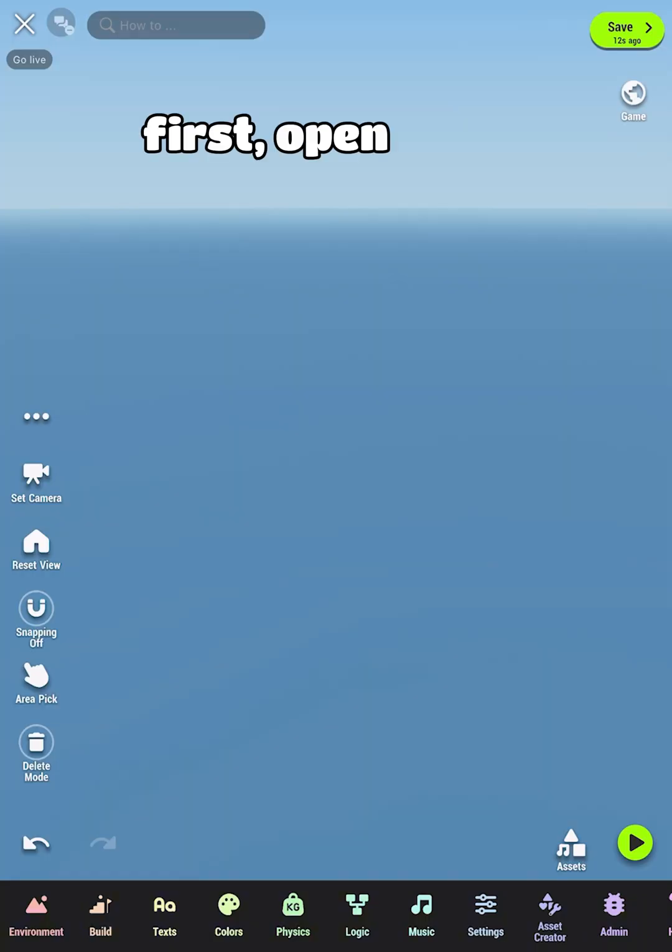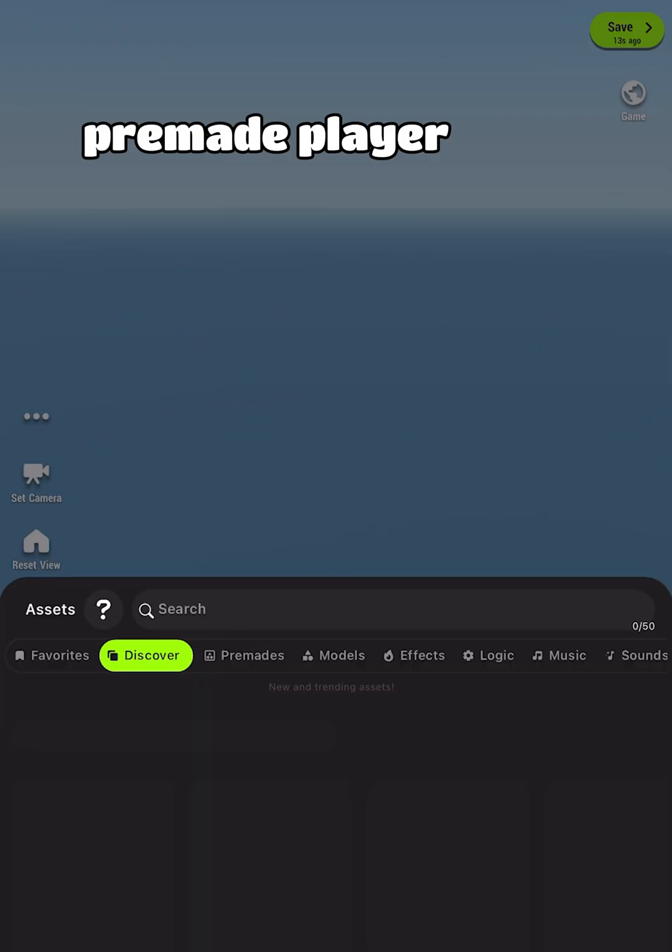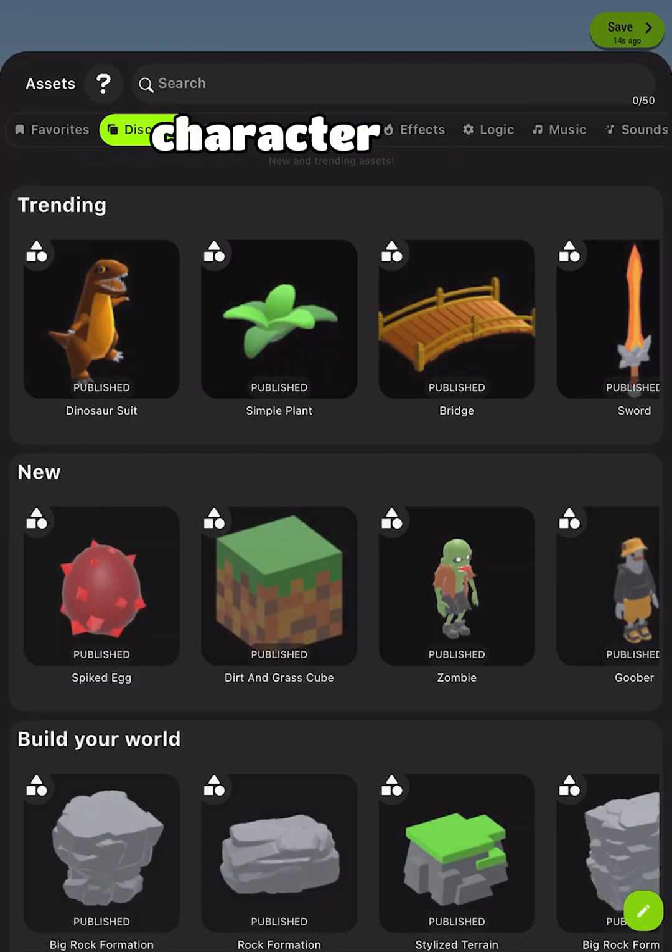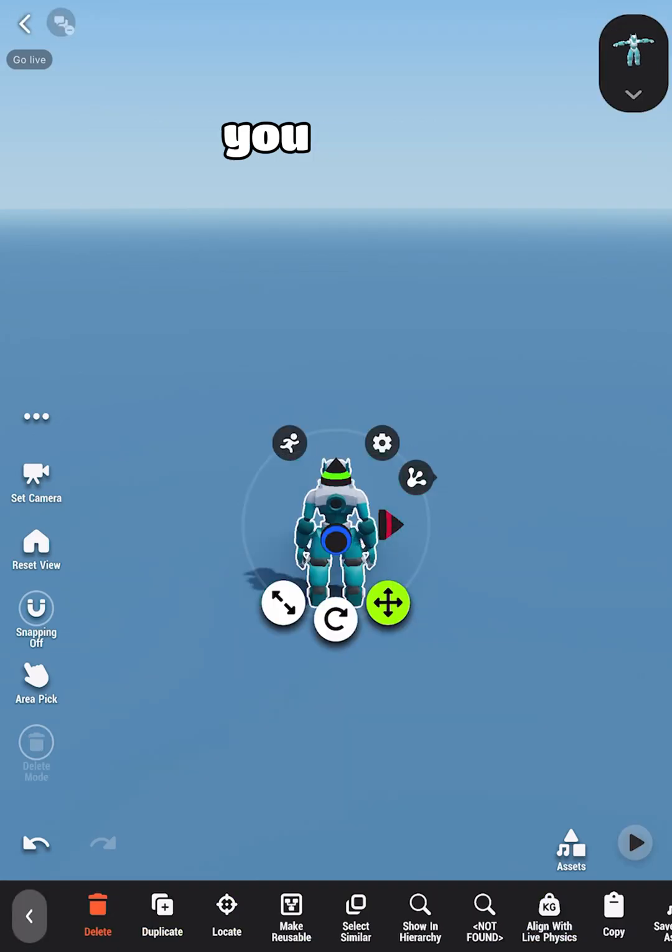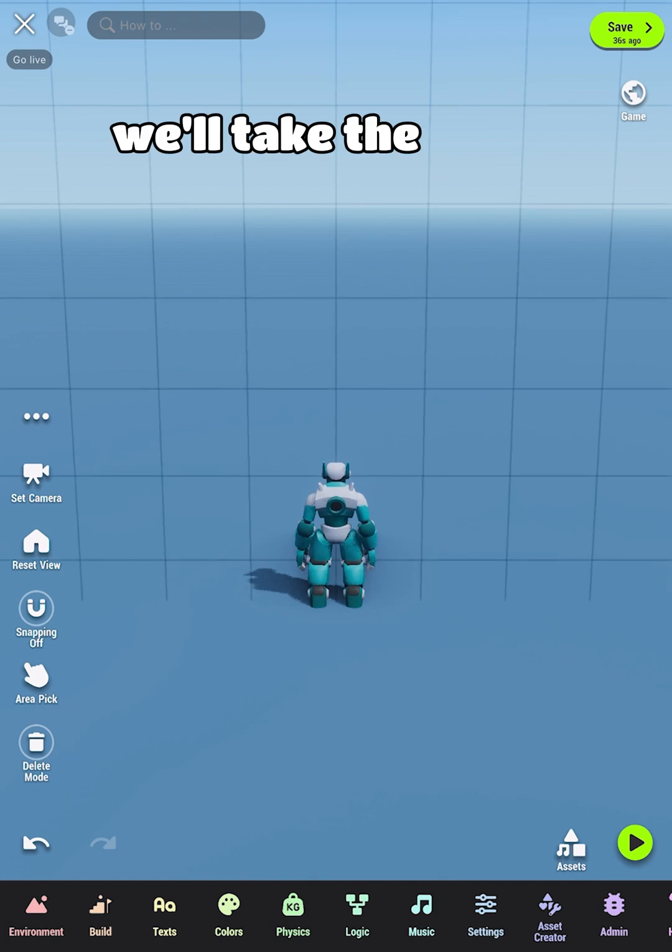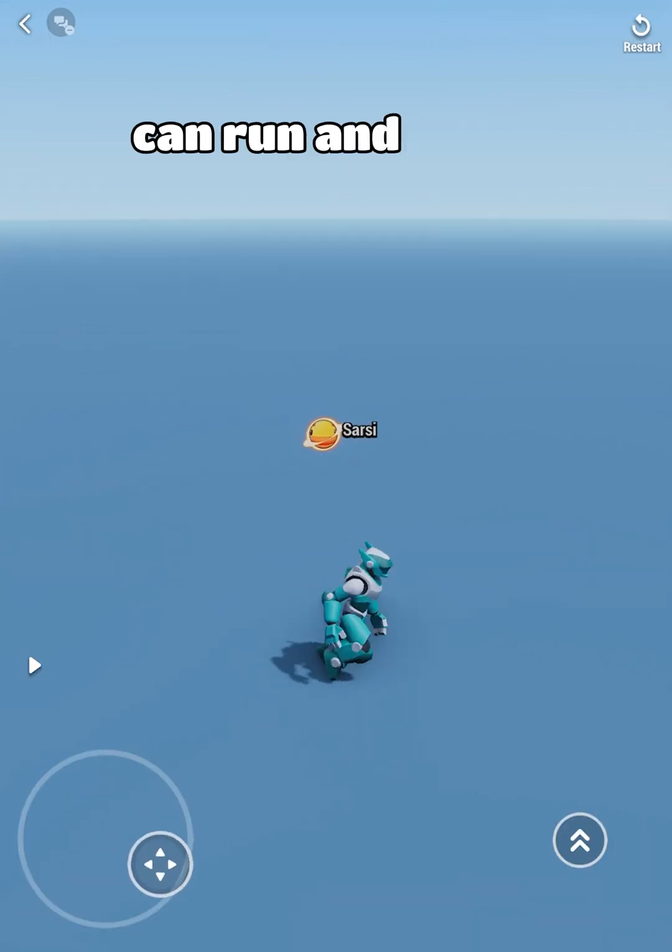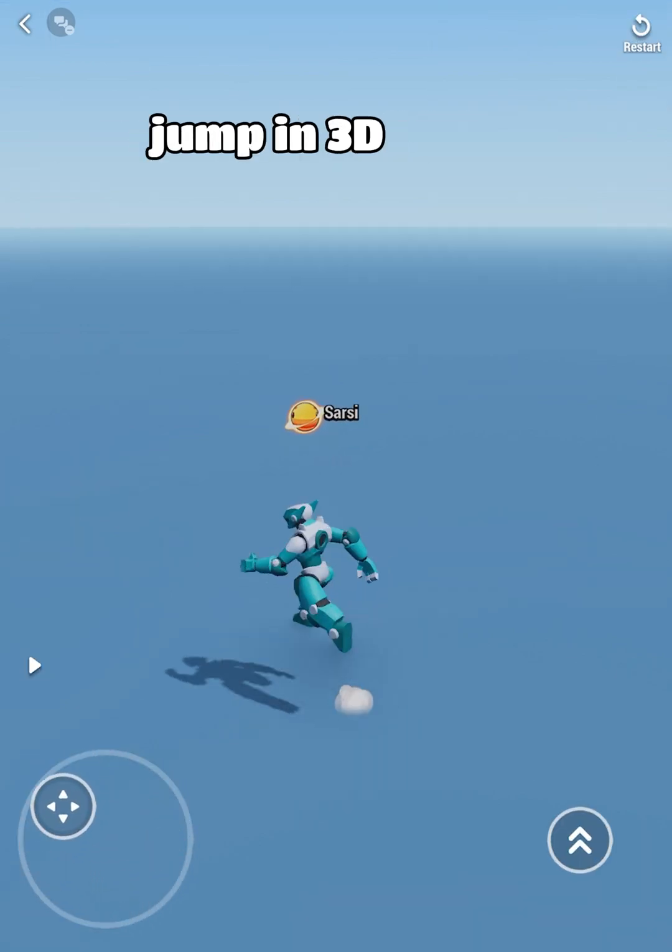First, open the Asset library and select a pre-made player character. Make sure the character has a control scheme that works for you. We'll take the Nova Runner, which can run and jump in 3D.